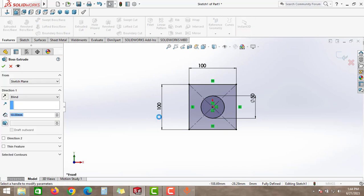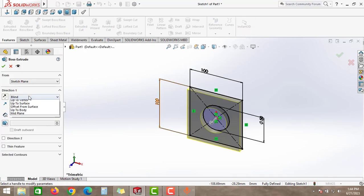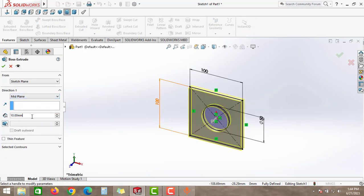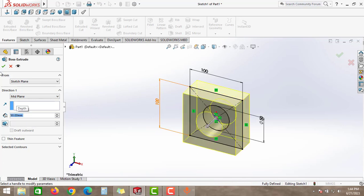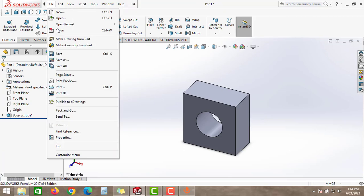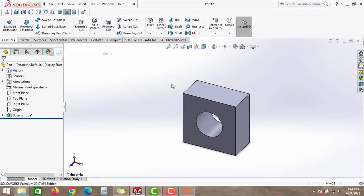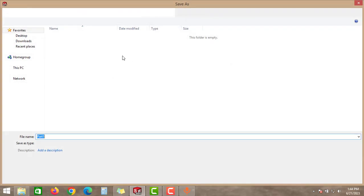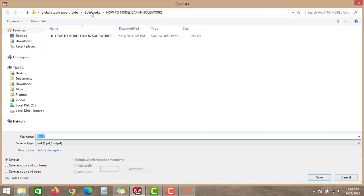Give this dimension as 50 mm. Go to Features and take the Extruded Boss or Base option. Select the mid-plane option and give the depth around 50 mm, then click OK. Then save this part into a folder — I have already created one folder.